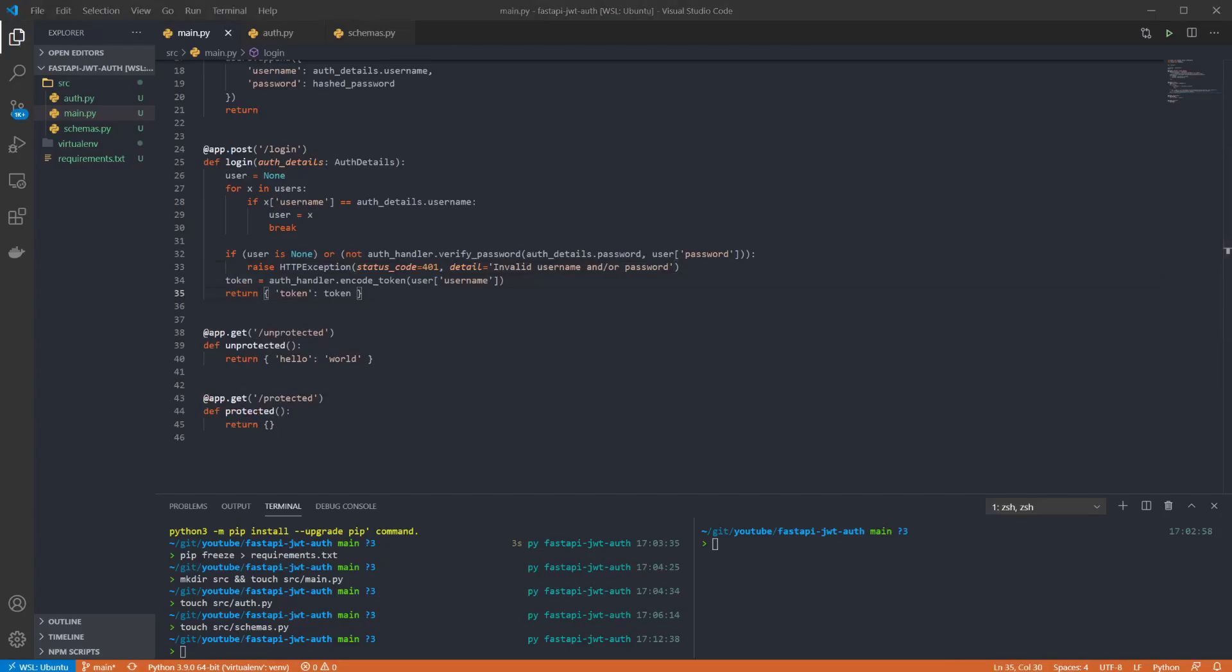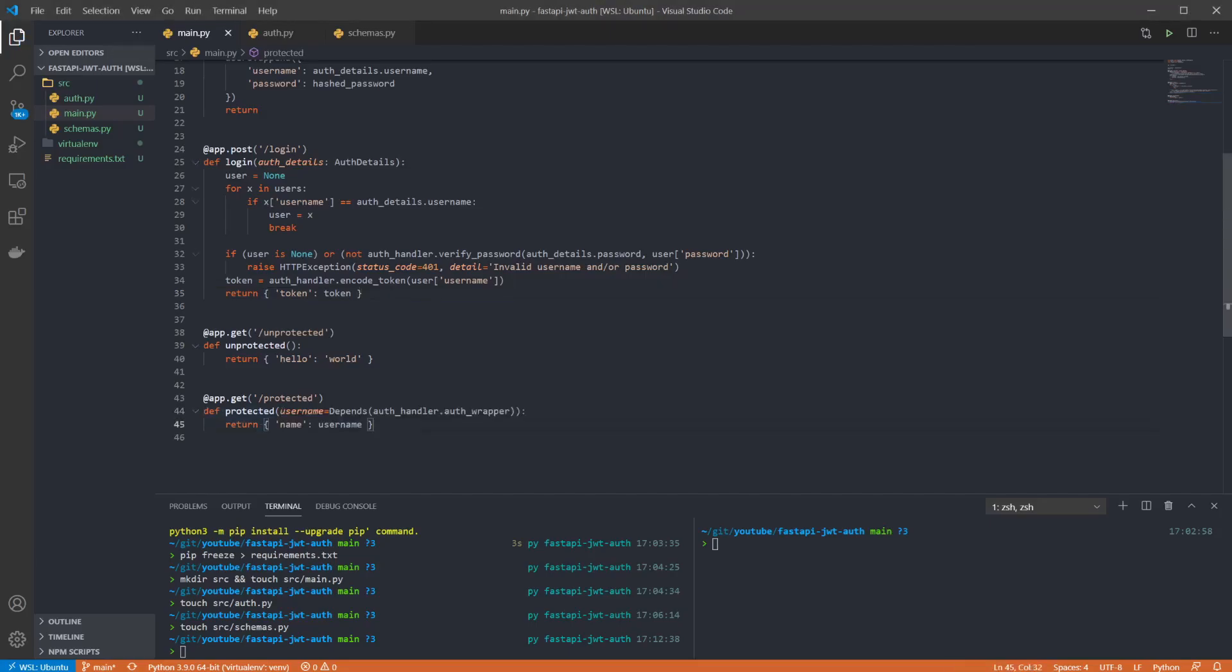Otherwise we can create and return a token to the user. The unprotected endpoint won't change so we can now guard our protected endpoint. Here we're adding a dependency on our auth wrapper so that will be called when the endpoint is hit ensuring that a token has been passed in and that the token is valid. If it passes those checks we'll simply return the name so that we know it was successful.